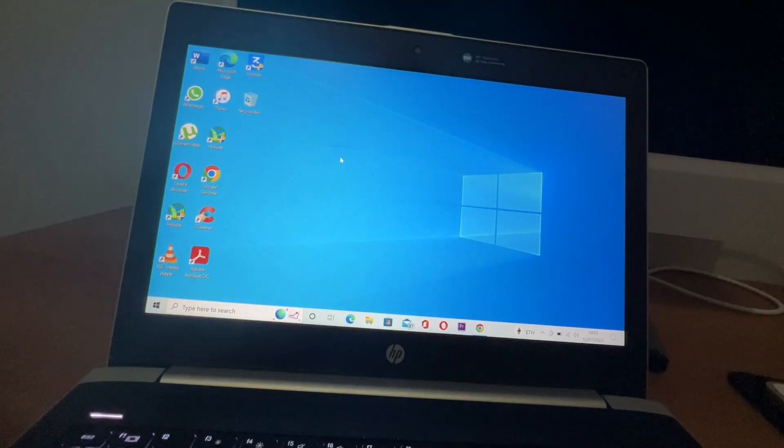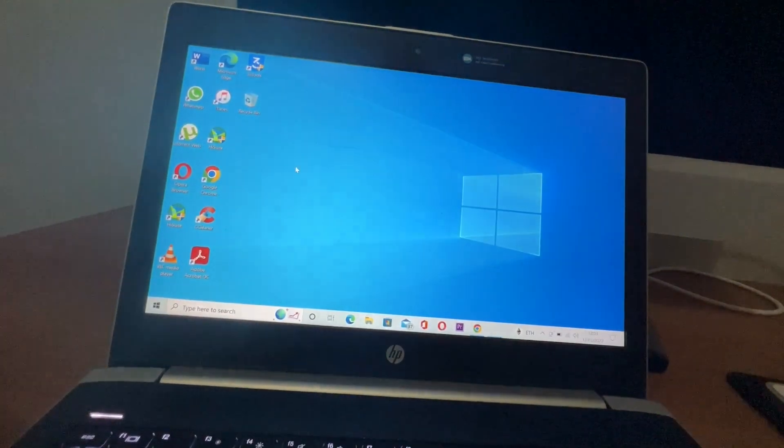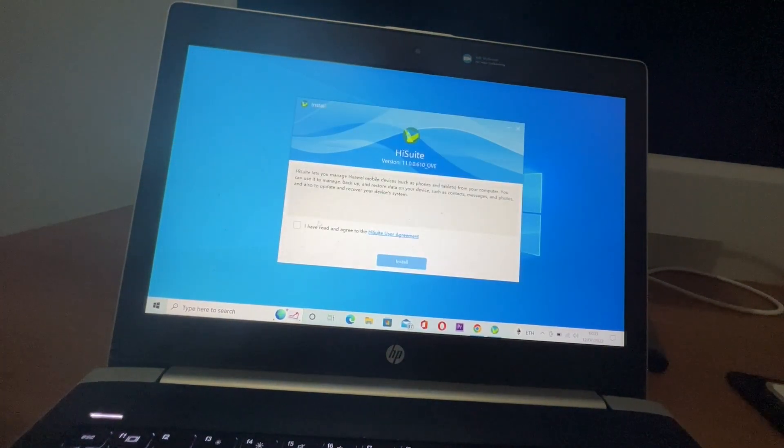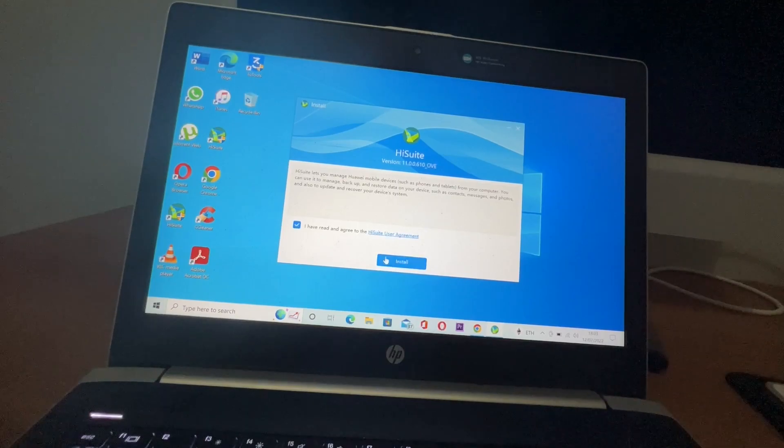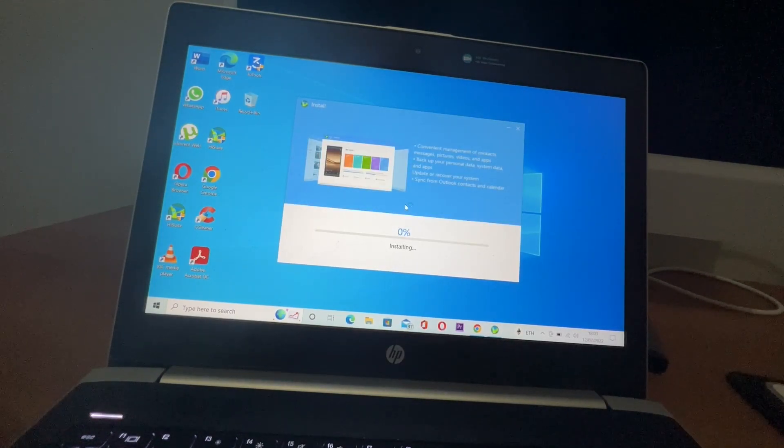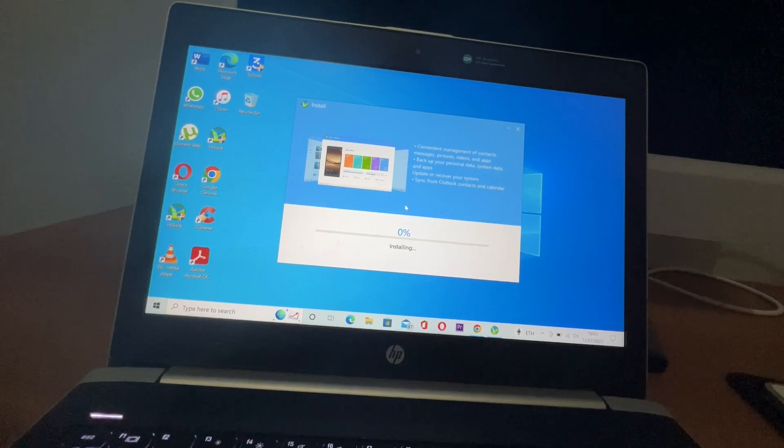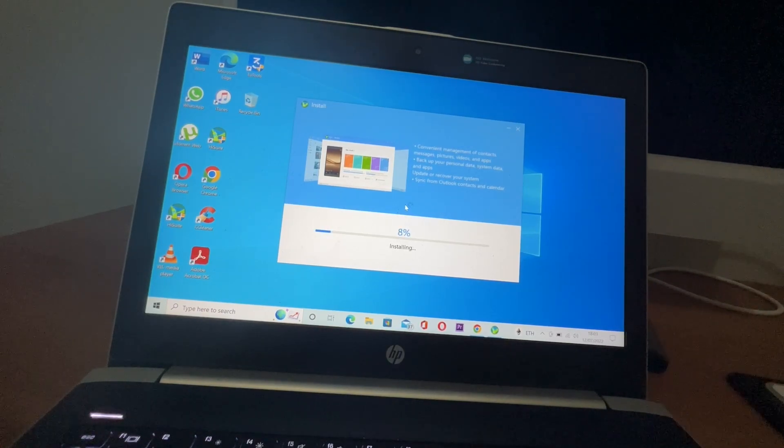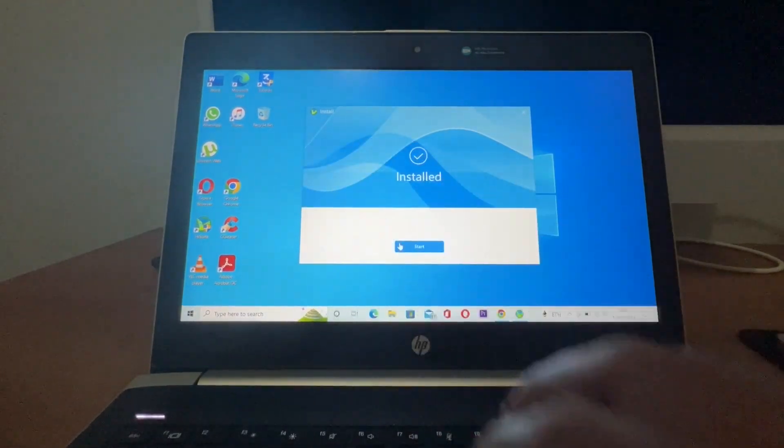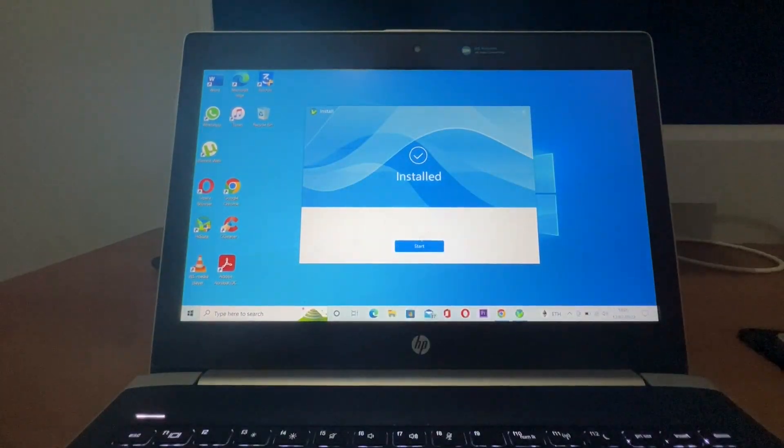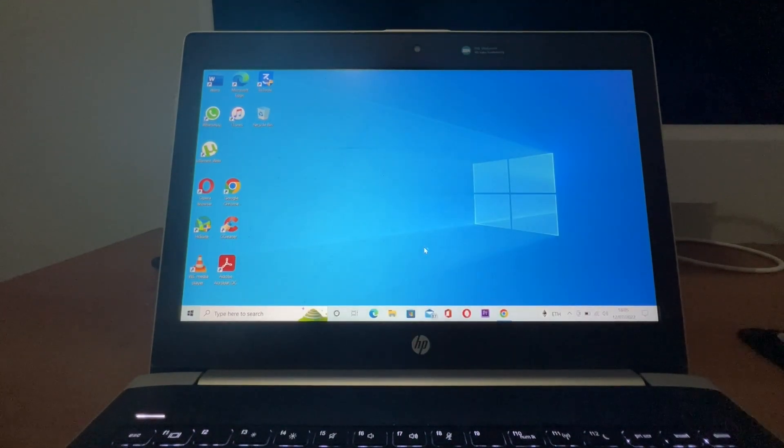Okay, I have to wait. It's already installed. Now I will open it.